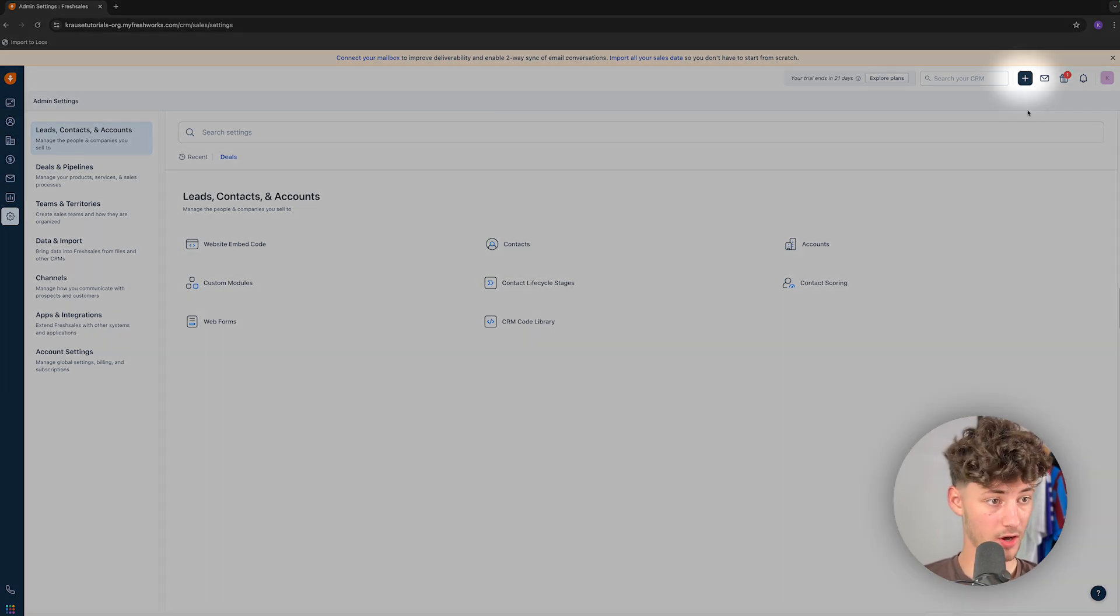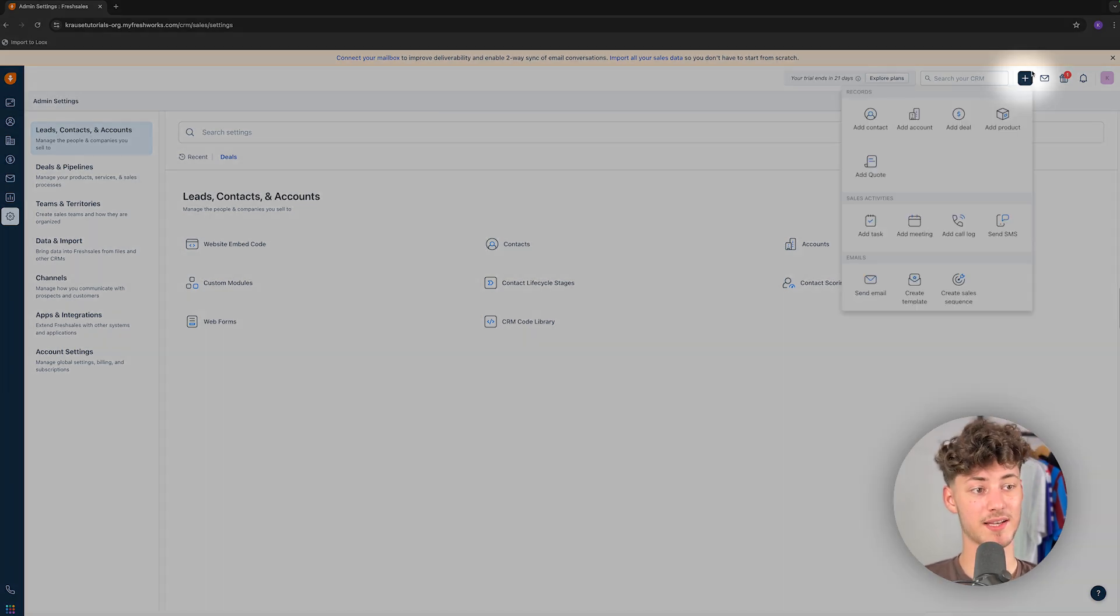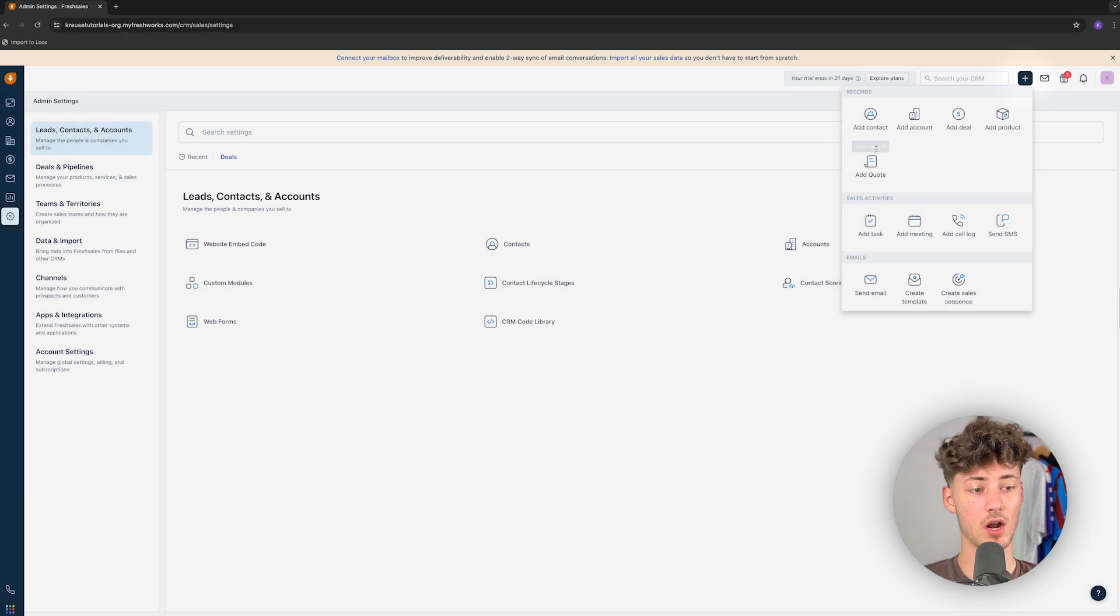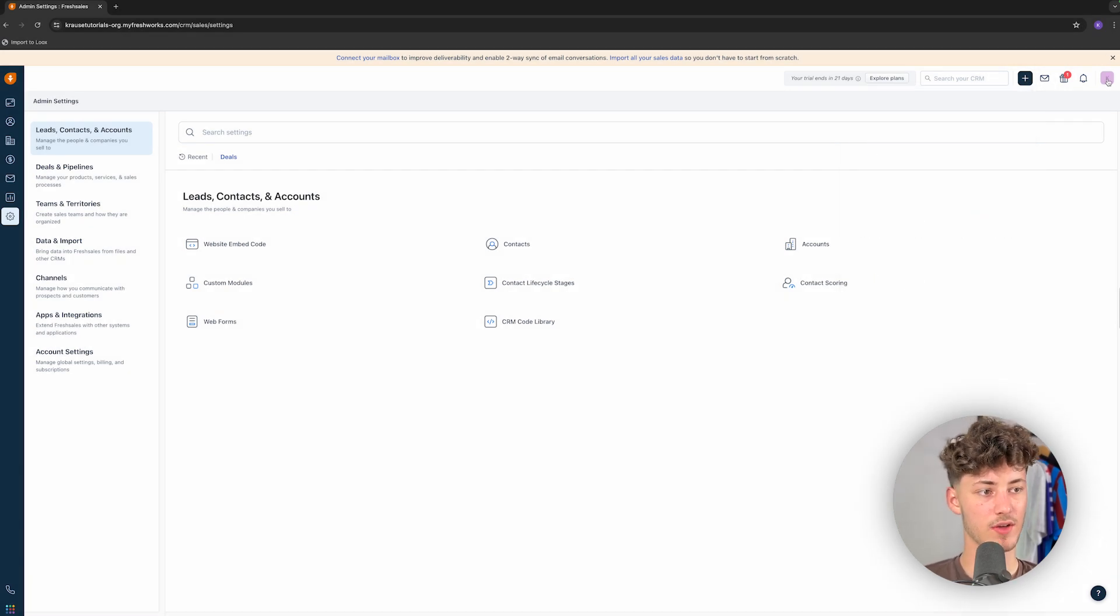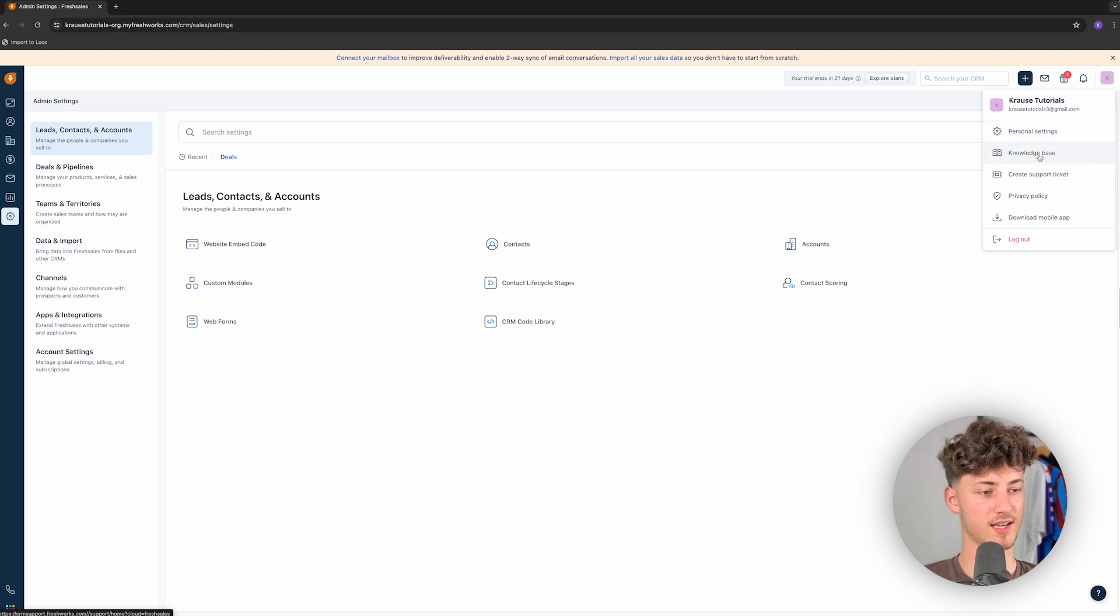Now, you can, by the way, also use this plus icon right here to quick add different kinds of actions. You can also access your profile right here. You can set up a knowledge base and so on.